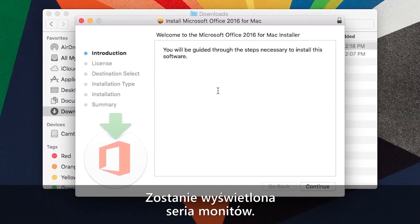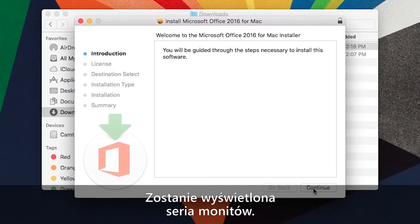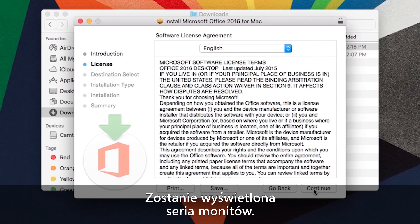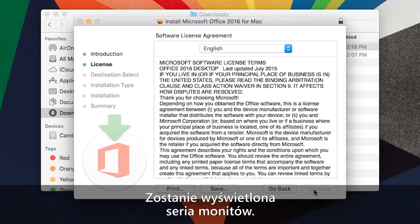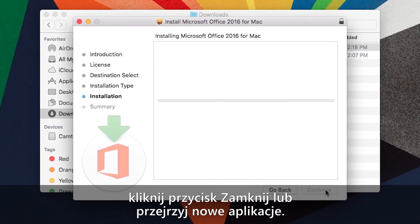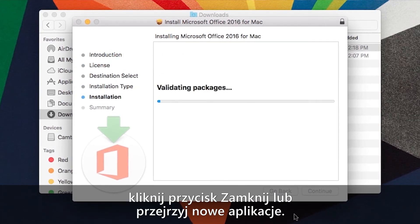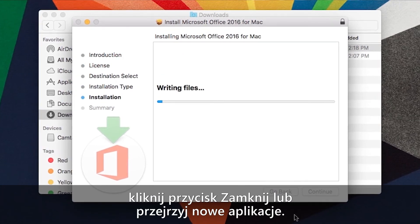This will take you through a series of prompts. When the installation is all set, either click close or choose to see new apps.